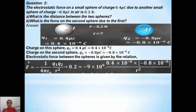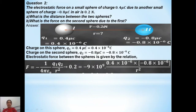The formula is: F equals 1 over 4 pi epsilon naught, multiplied by q1 q2 divided by r squared. I have taken a negative sign here because these two spheres are of opposite charges — one positive and one negative — so obviously the electrostatic force will be attractive in nature.